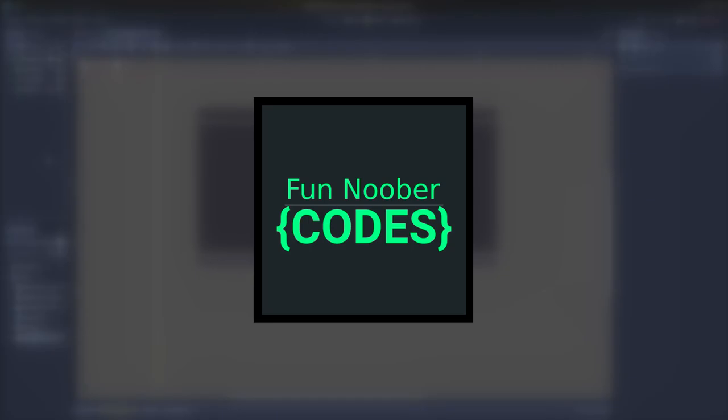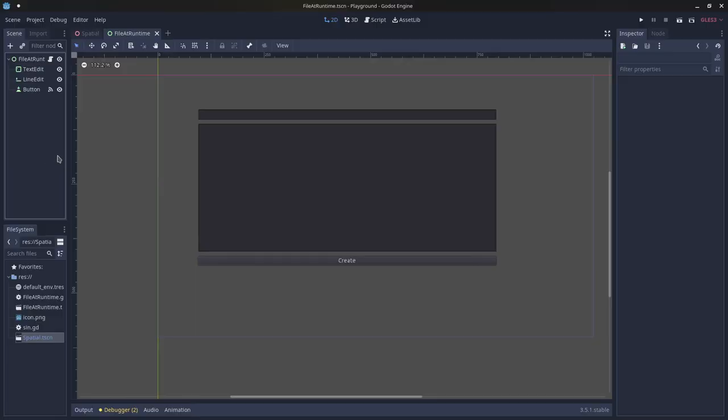Hey guys, Furnima here, back with another video. This is where I'm going to show you how you can write files at runtime in the Godot engine, so let's go ahead and get into this.